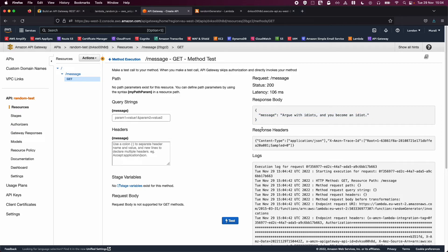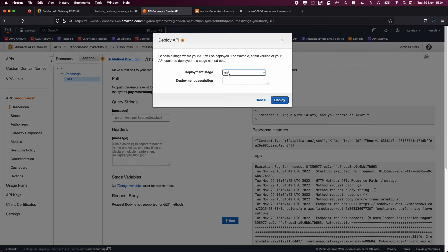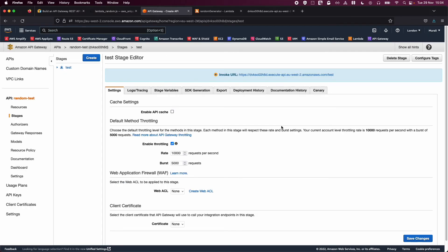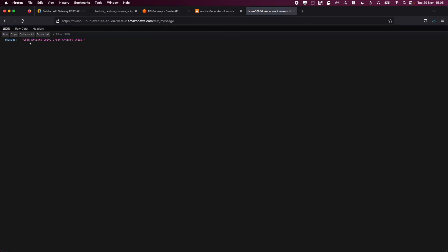We've now integrated API Gateway with Lambda. Let's deploy the changes to the test stage — click Deploy. Using the same URL as before, append '/message' and hit Enter. You now see the JSON response from your Lambda function connected via API Gateway. Refresh a few times and you'll see a different message each time, because it's fetching a random response from Lambda.